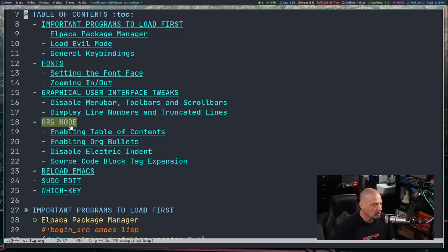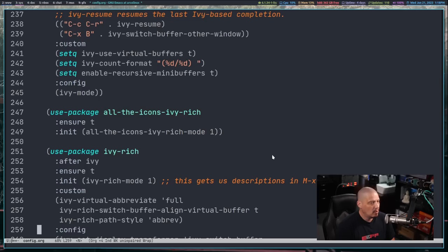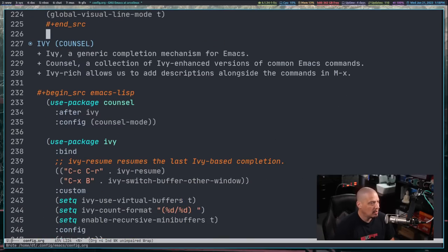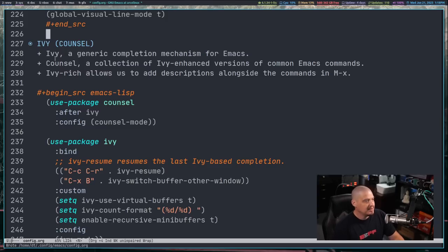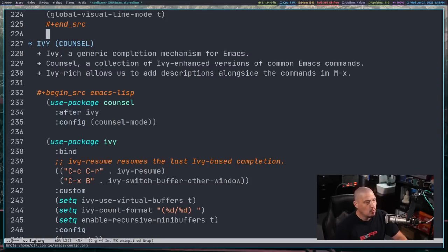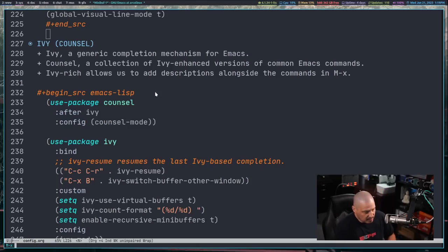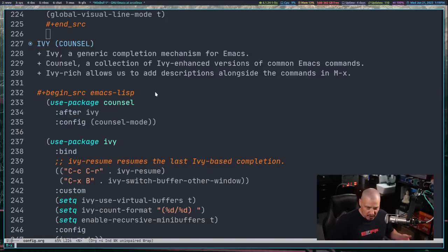I'm going to paste a large block of text and talk you through what it does. Ivy is a generic completion mechanism for Emacs with several built-in programs, including Counsel — a collection of Ivy-enhanced versions of common Emacs commands. I'm also going to install a third-party package called Ivy-rich, which adds descriptions alongside commands when you do the Meta-X command. Right now Meta-X doesn't give you a list of programs or descriptions — it's just an empty prompt where you start typing.